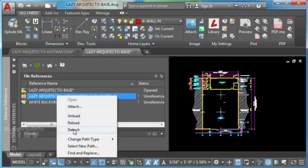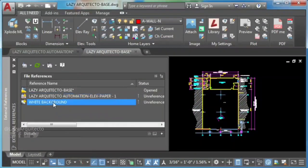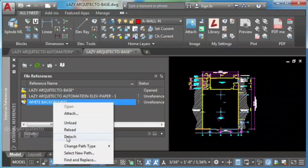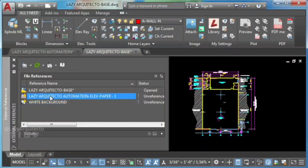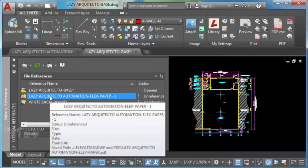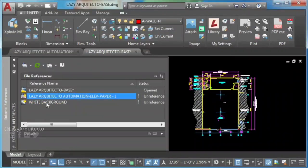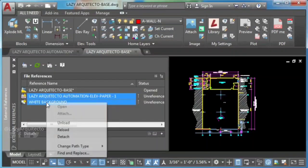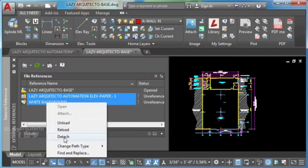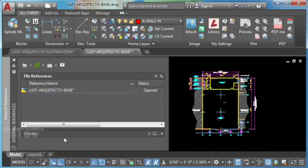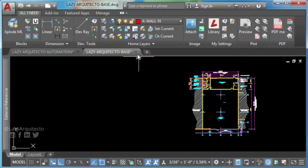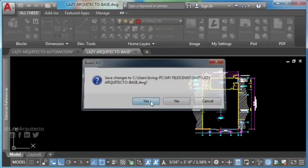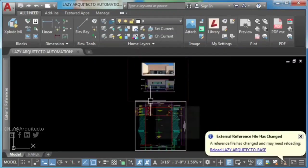As you can see here, the options to detach these files now are available. So go ahead and select both files and detach them. Now you can save and close your drawing.